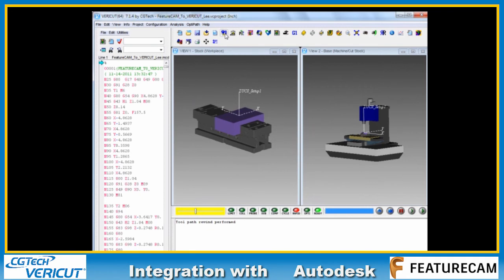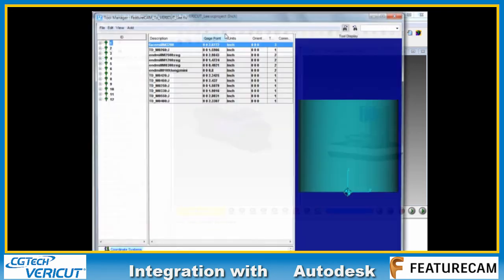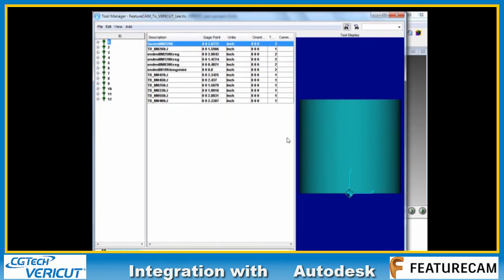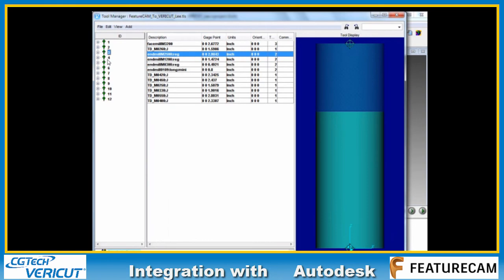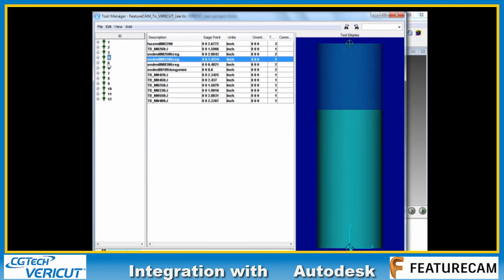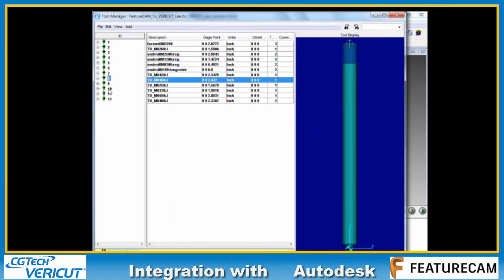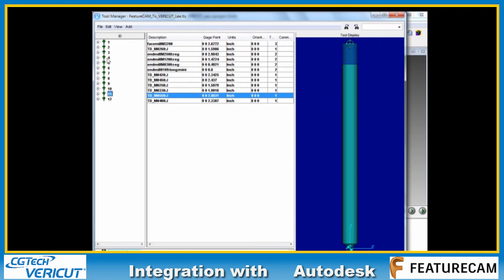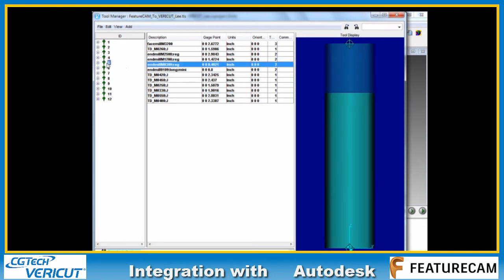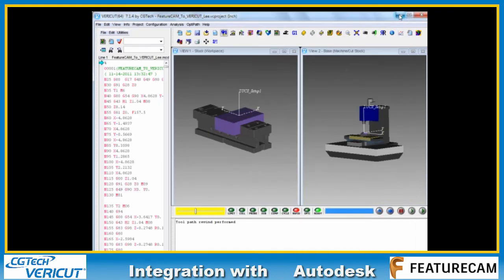And now we see the Vericut simulation using the data that we just prepared. If I click on tools, we can see the different types of tool that we've got here.